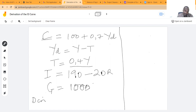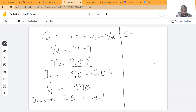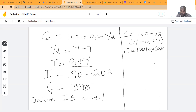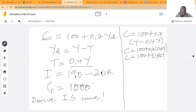So what we want to do is to derive the IS curve. To do that, we first resolve C, which is equal to 100 plus 0.7 multiplied by (Y minus 0.4Y), giving us C is equal to 100 plus 0.42Y.